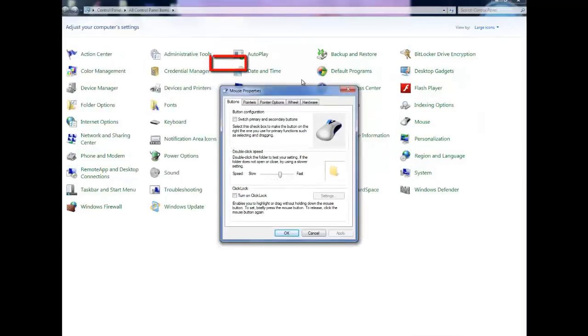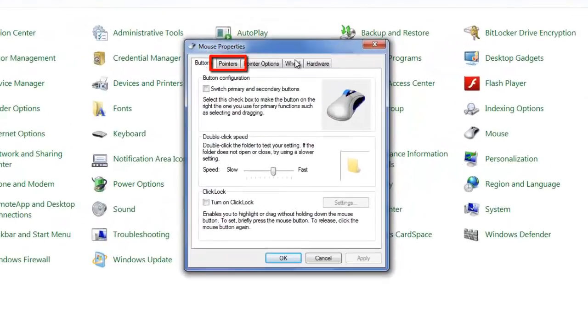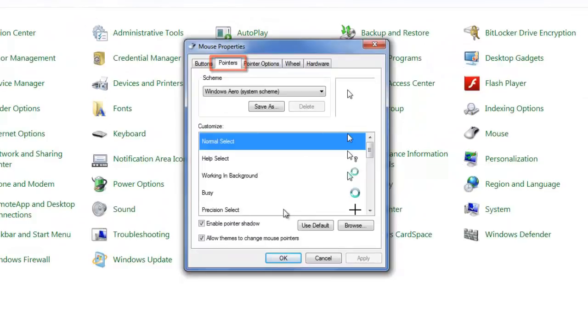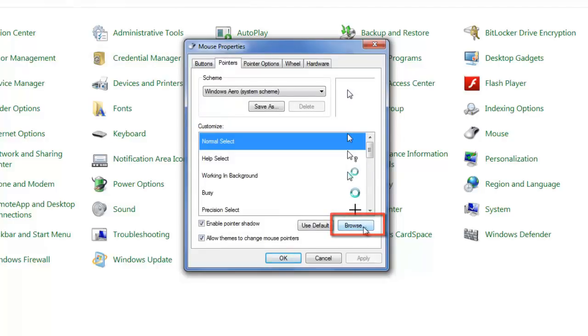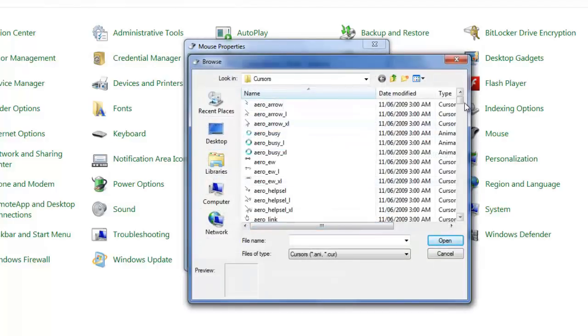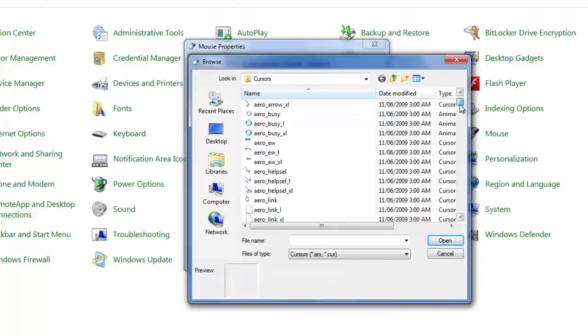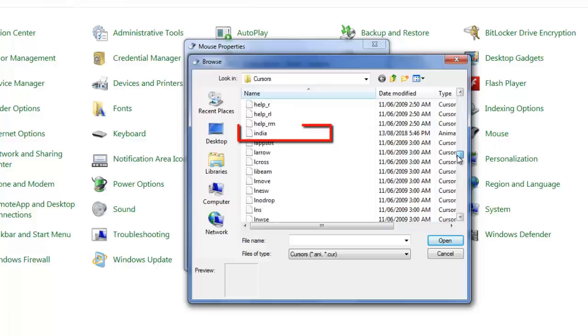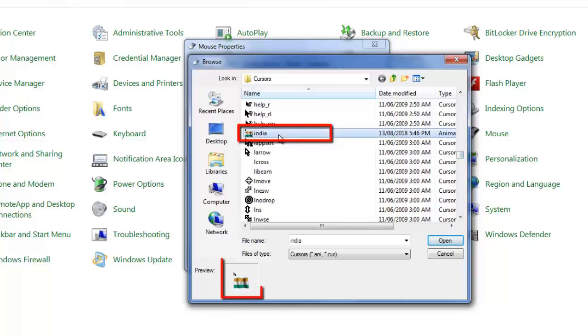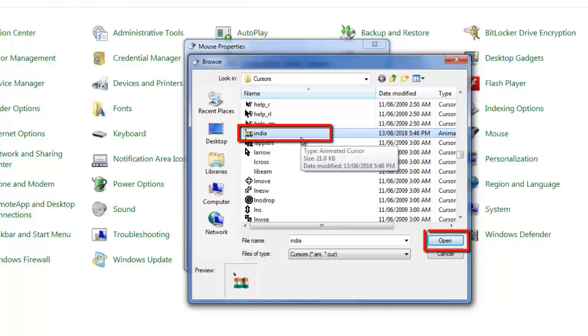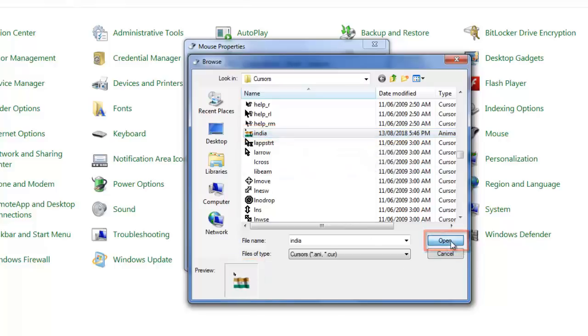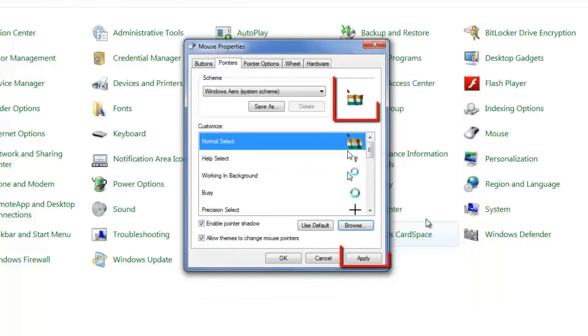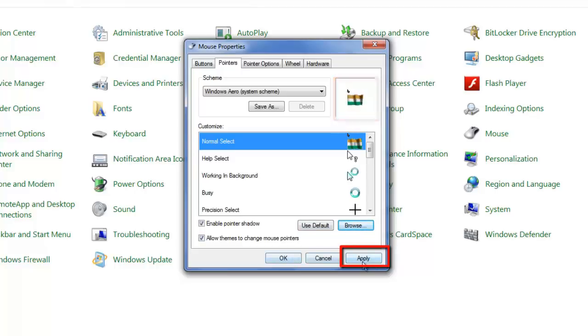Click on the Pointers tab. Scroll through the options, select the name of your new cursor scheme from the list, and click to apply it.